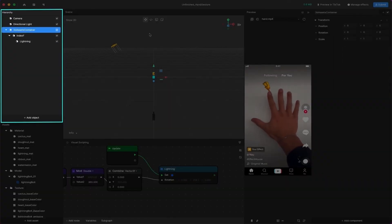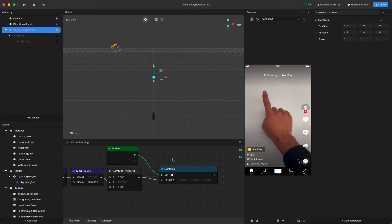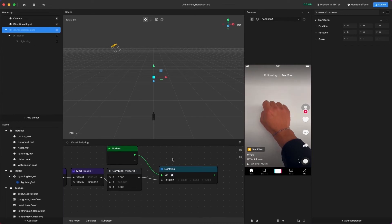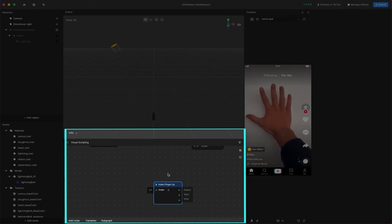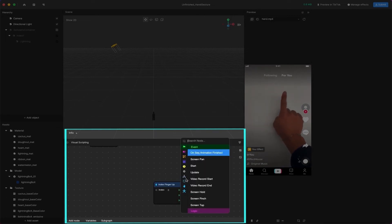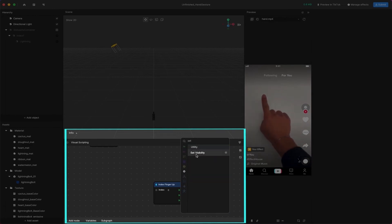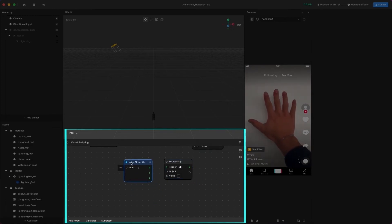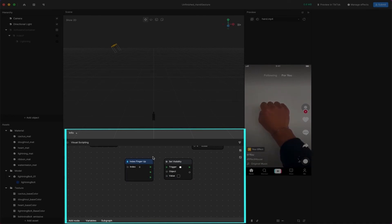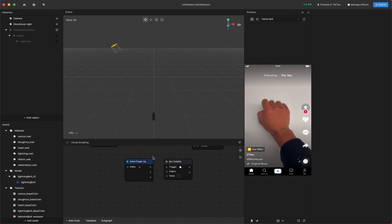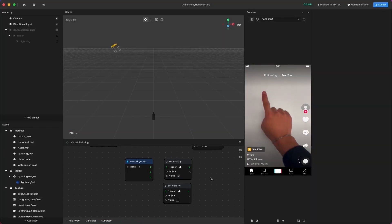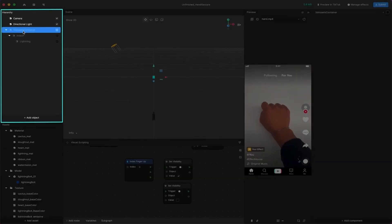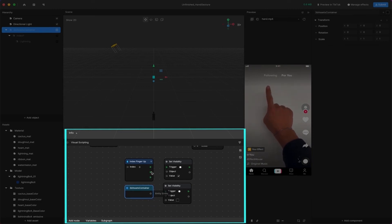We'll now hide and show the controller object using the HandGesture event. Turn off the visibility of the 3D Assets Container to hide them at the beginning. Add the Index Finger Up and Set Visibility nodes to the Visual Scripting panel. Duplicate the Set Visibility node and check the value. Then drag the 3D Assets Container to the Visual Scripting panel and connect them together.